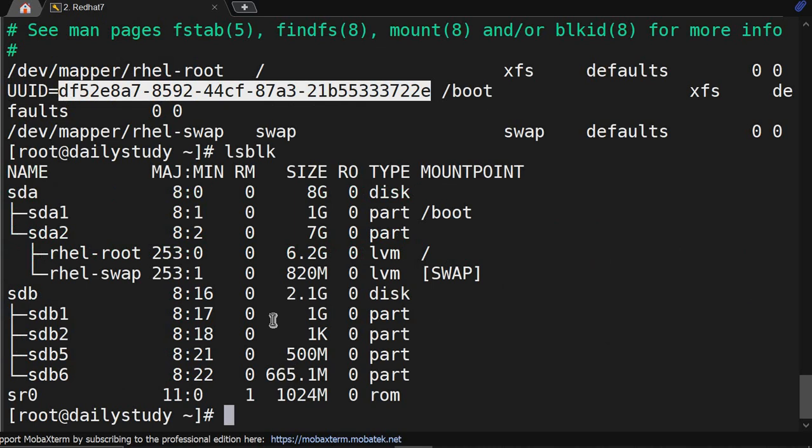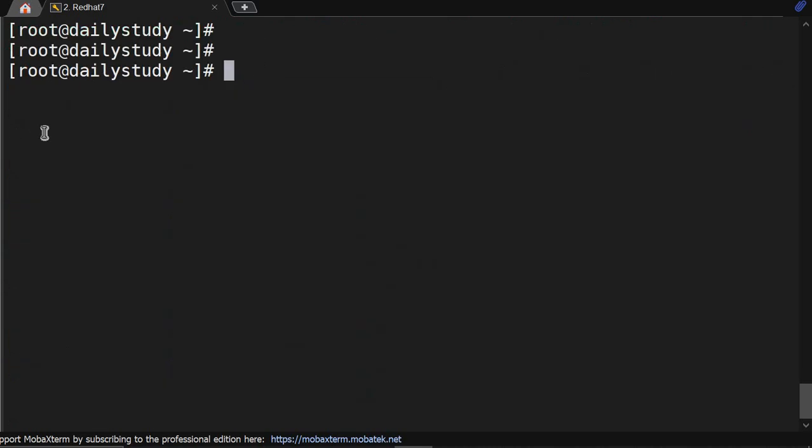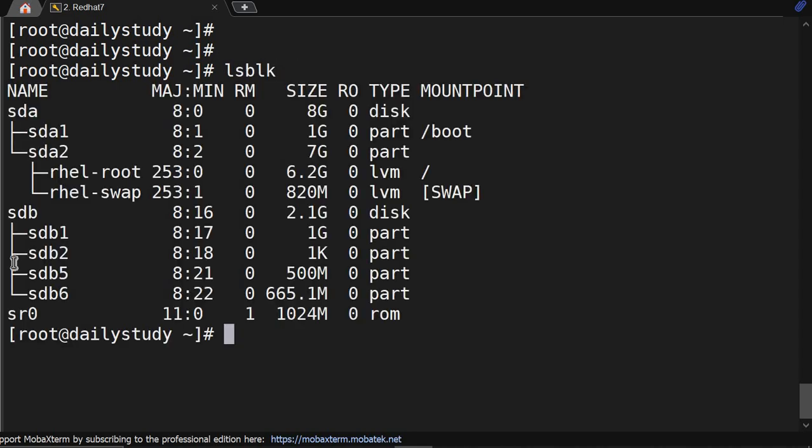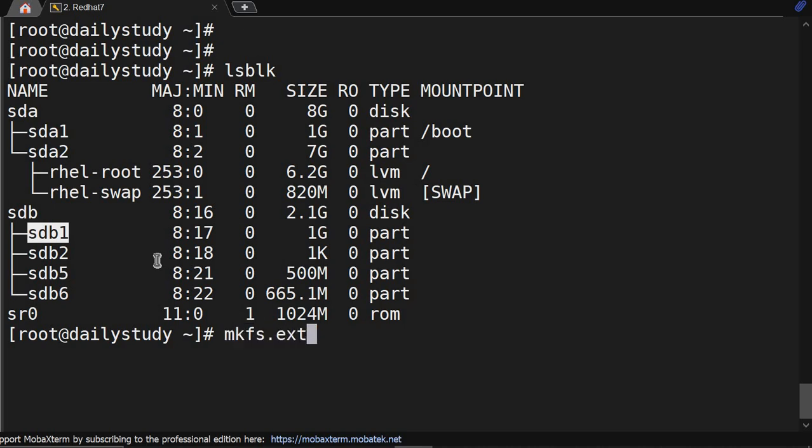So lsblk - we are having sdb1, a 1GB partition. We'll make mkfs.ext4 /dev/sdb1. Correct.